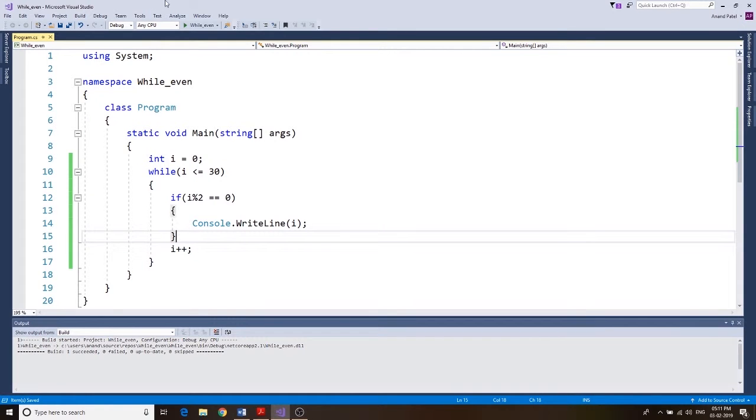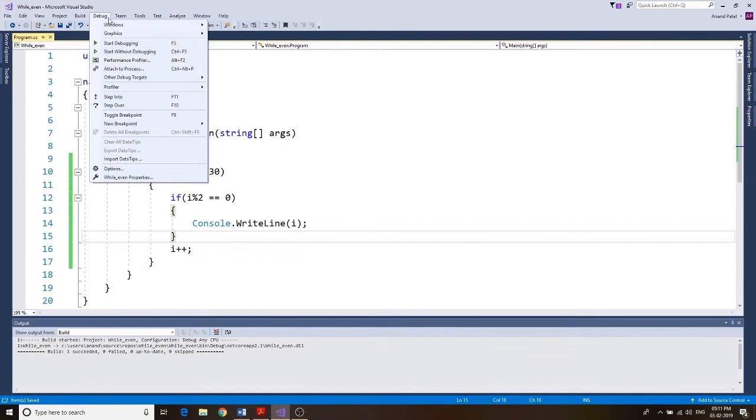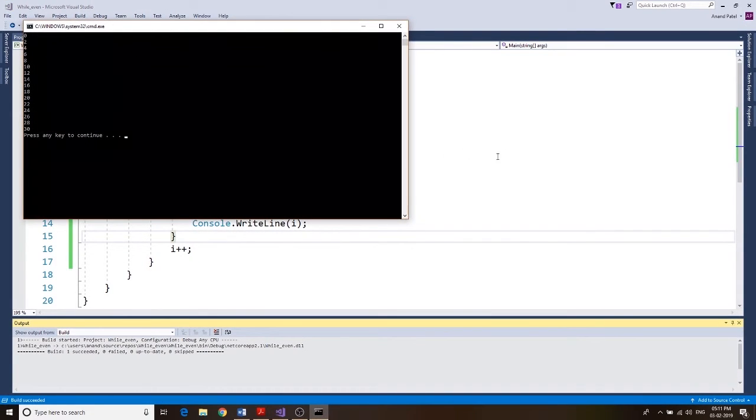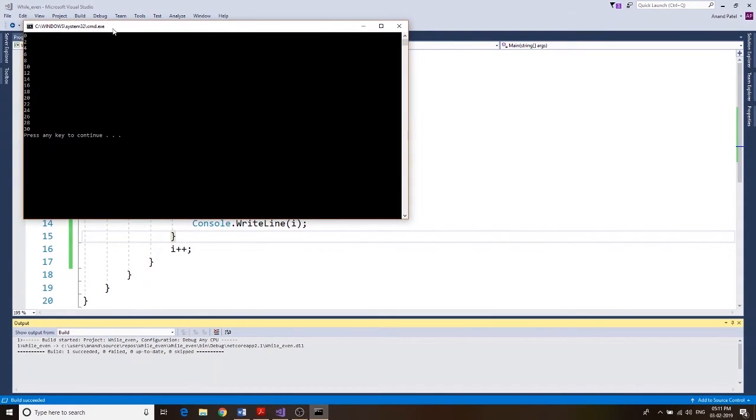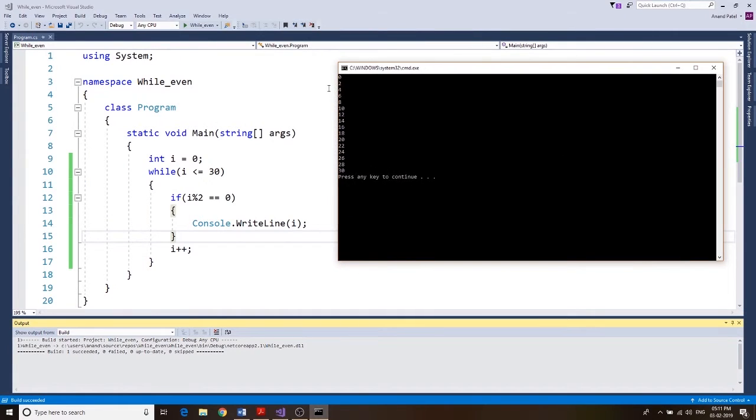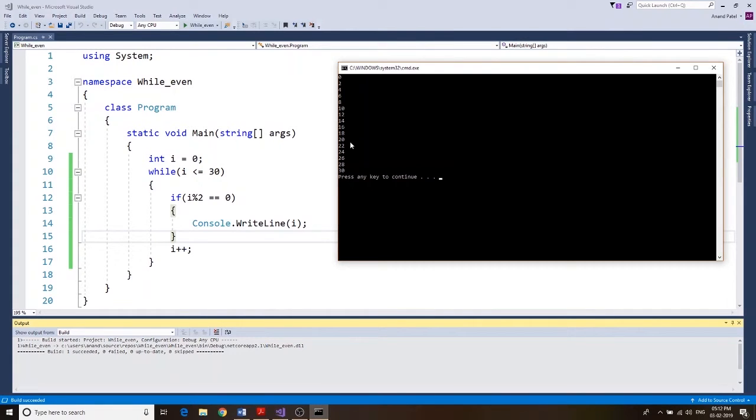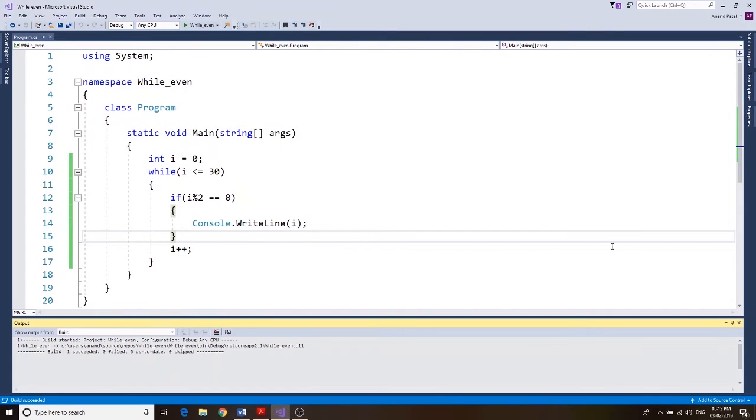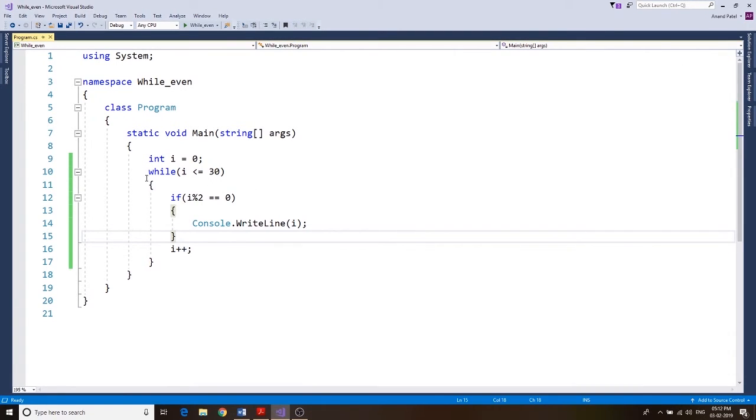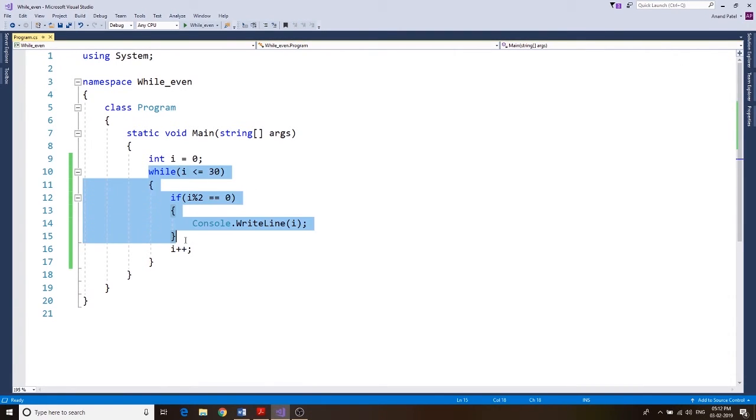Debug, start without debugging. Okay, there we go. We get our output: 0, 2, 4, 6, 8, 10, 12, 14, 16, 18, 20, 22, 24, 26, 28, and 30.